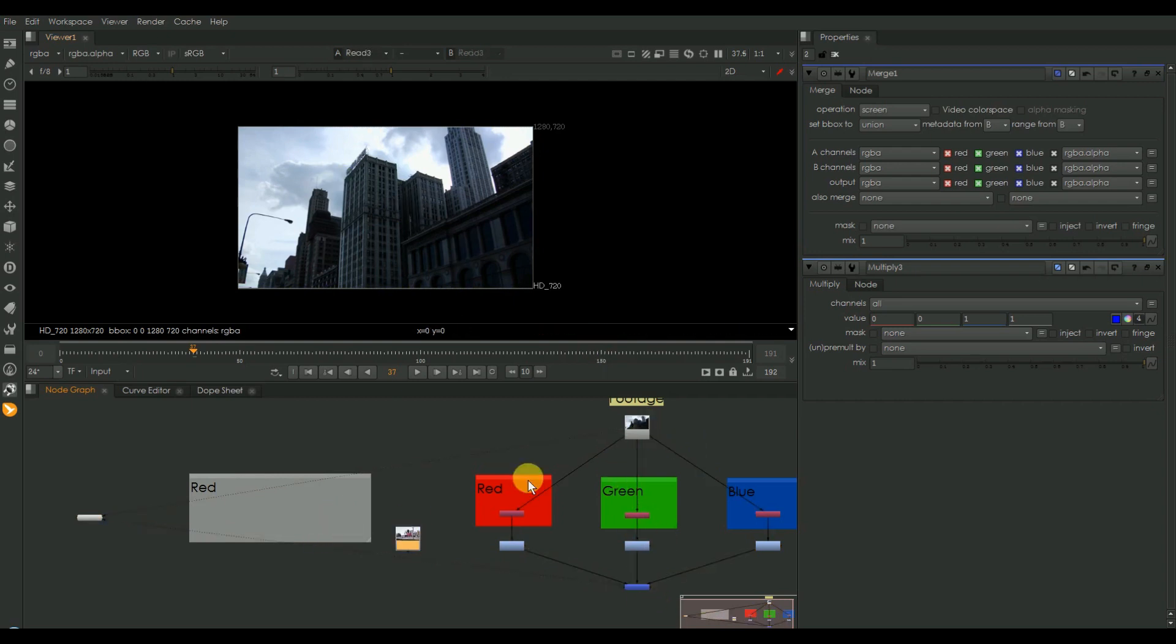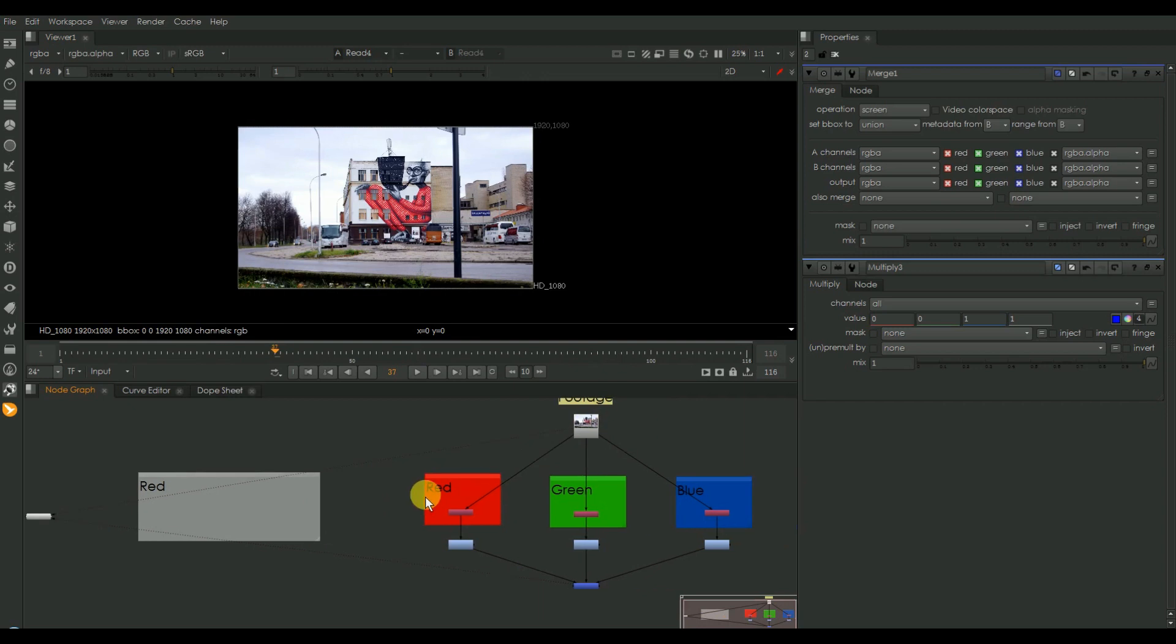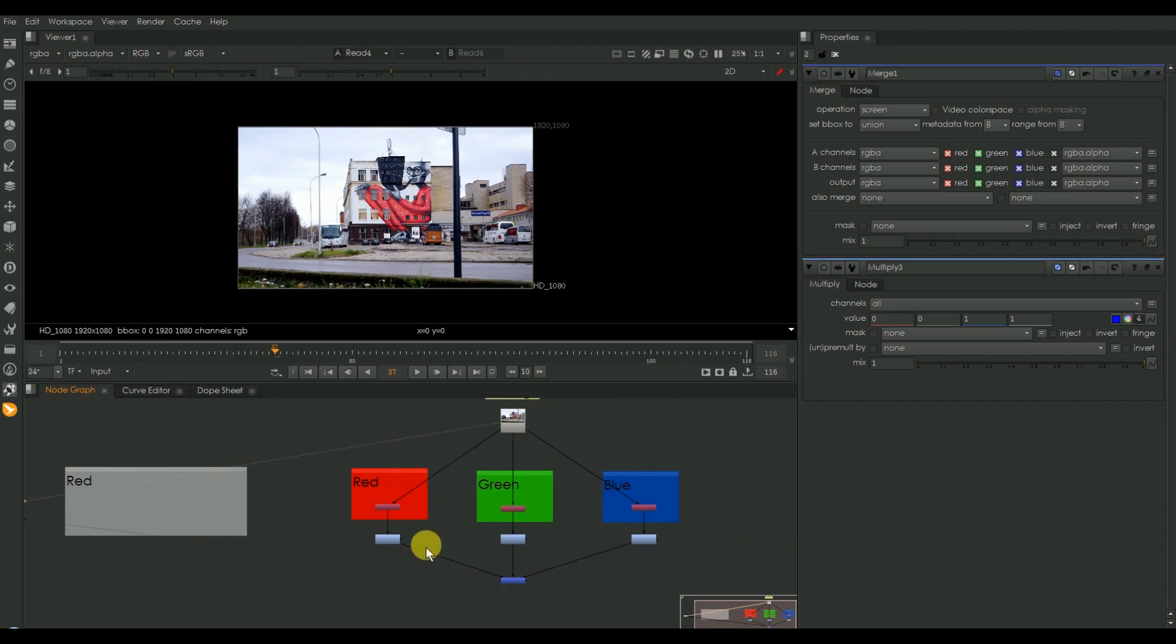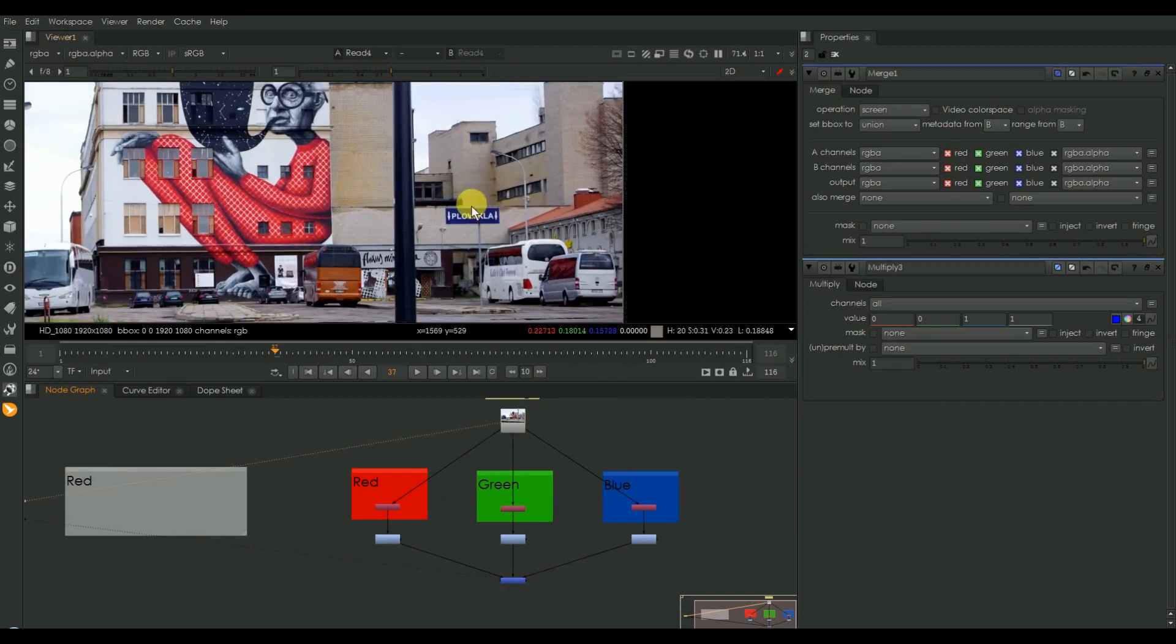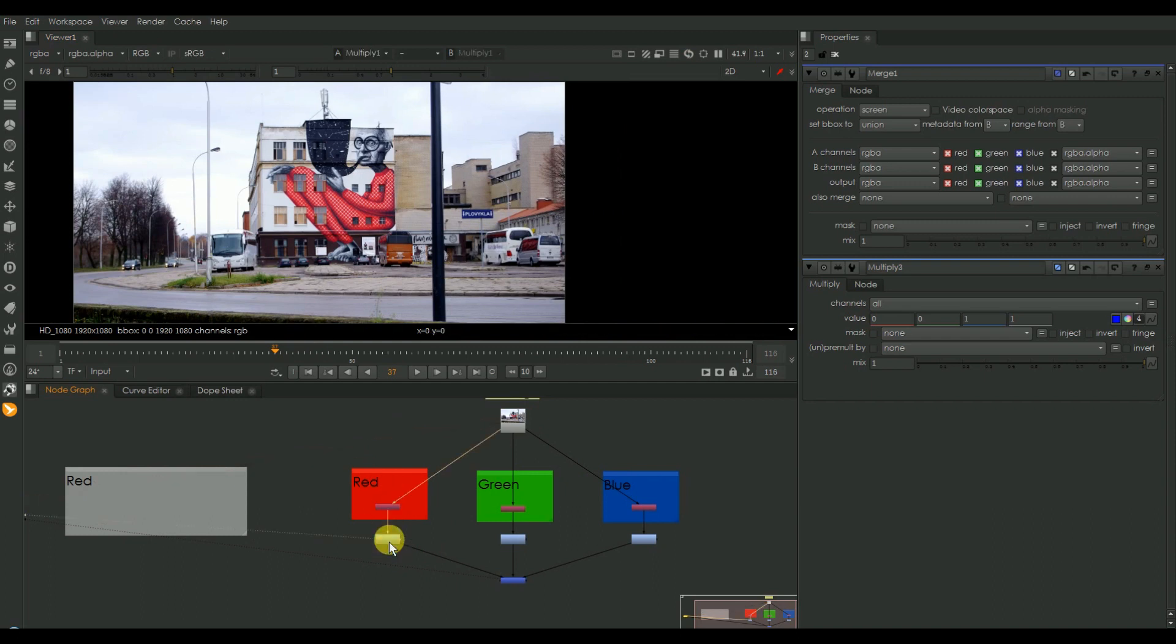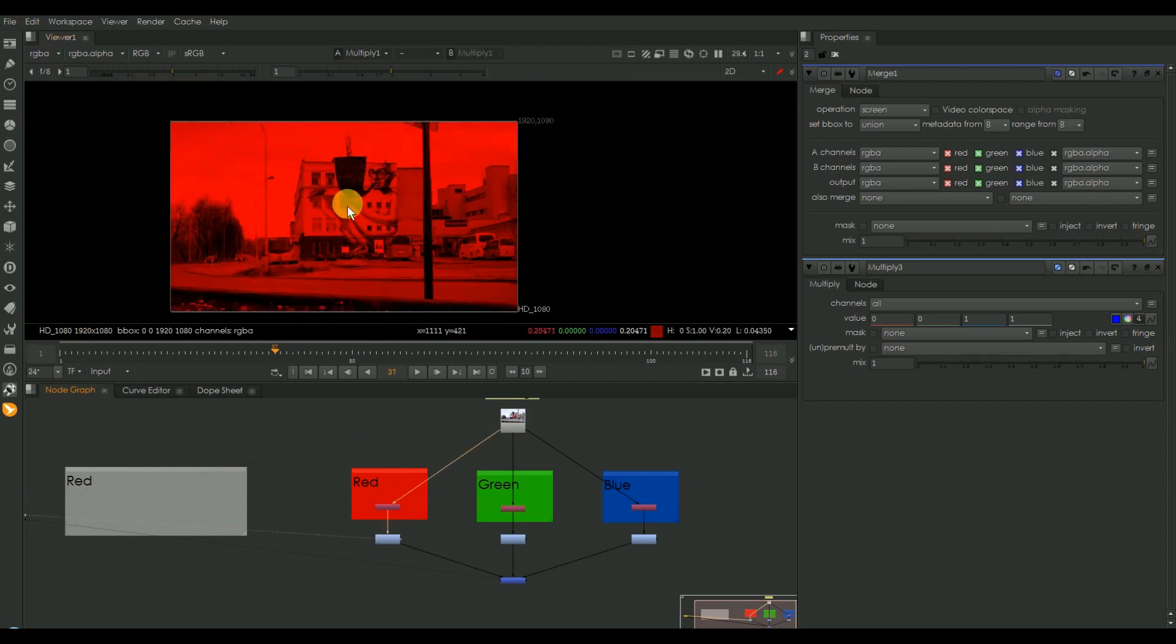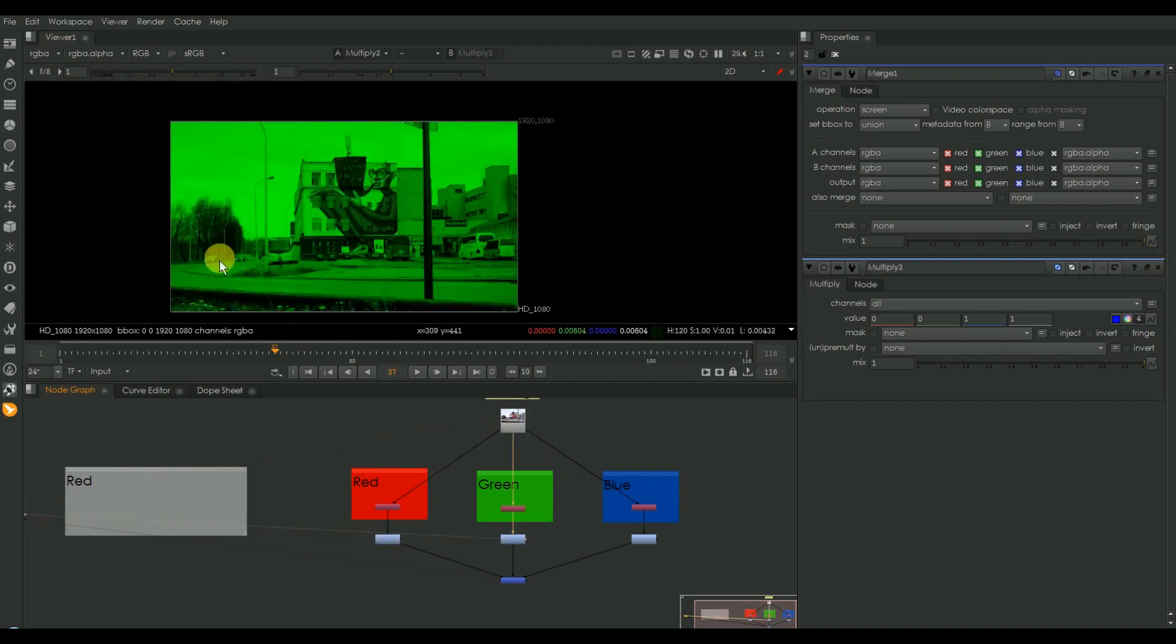Then I'm taking the next footage. Here we can see some red color, some blue color. I'll just check the individual channels. Here we can see the amount of red in this footage, amount of green in this footage.